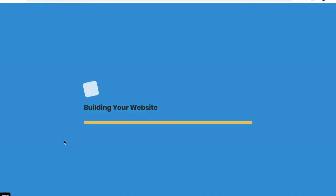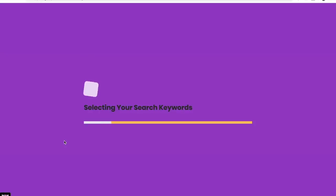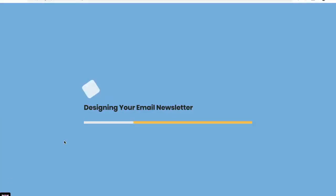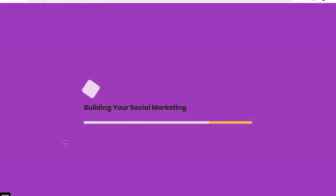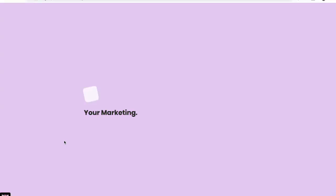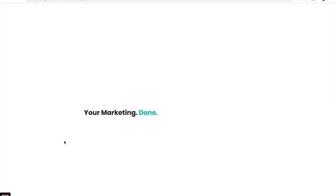We're now building your website, selecting your search keywords, designing your email newsletter, setting up your blog and analytics, building your social marketing, and now your marketing is done.